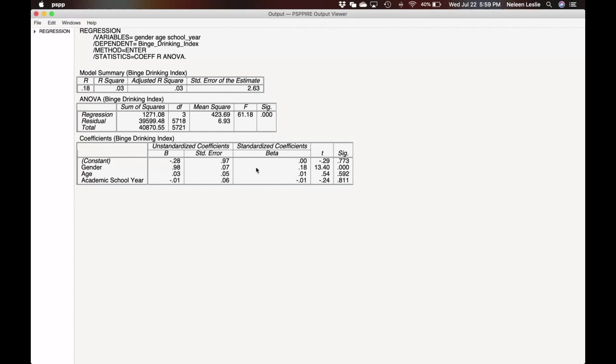We don't normally read the unstandardized coefficients. We are more likely to read the standardized coefficients. So we see that there's a standardized coefficient of 0.18. The associated T value is 13.40, and P is 0.00, which is less than 0.05. So we would say here that gender is a significant predictor of binge drinking behavior. And since females were coded as one and males were two, we know that males are more likely to engage in binge drinking behavior.